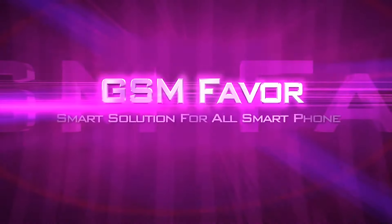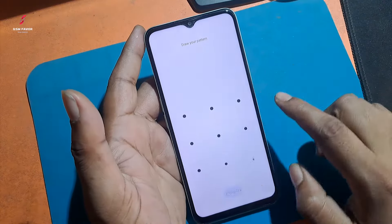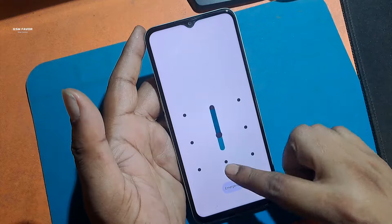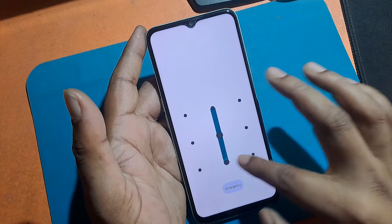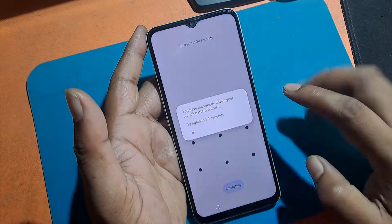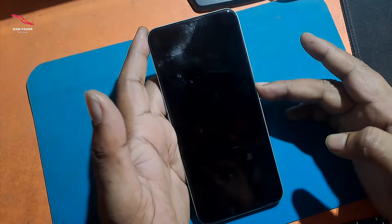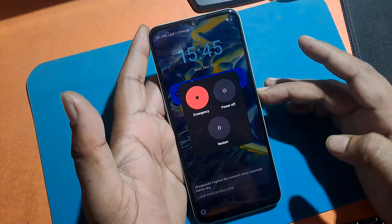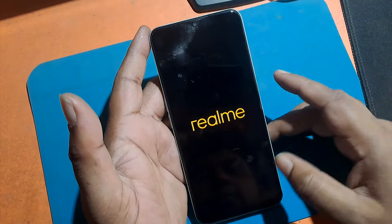Welcome to GSM Favor YouTube channel. This is my Realme C35 model Android smartphone. Unfortunately, I forgot this phone's screen lock pattern, so I can't use my phone. Today I show you how to reset the screen lock and how to make the phone usable again.